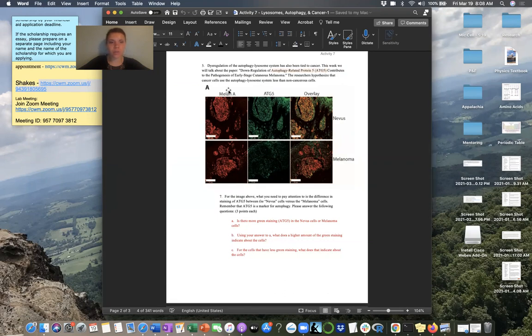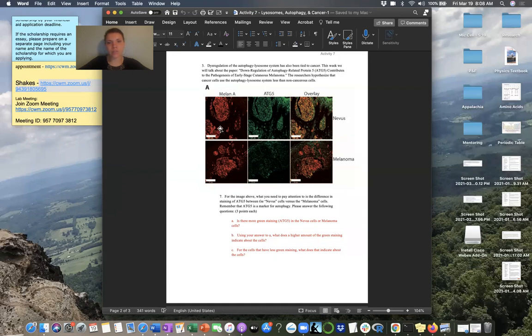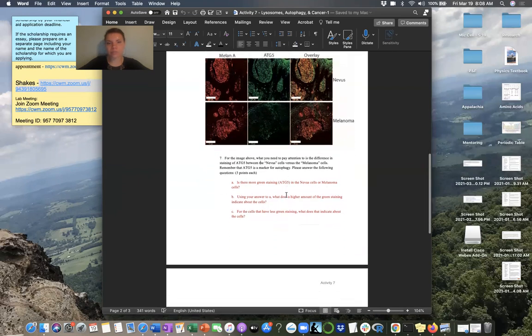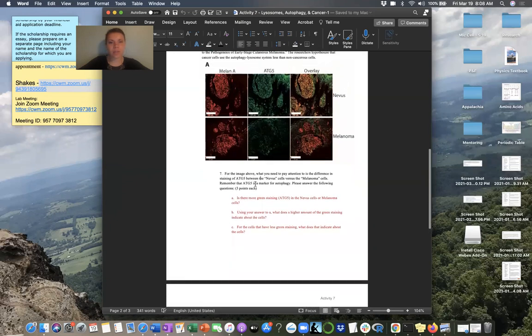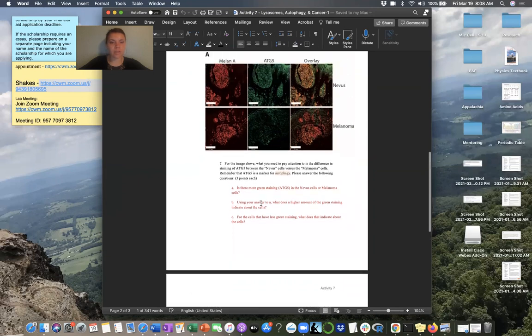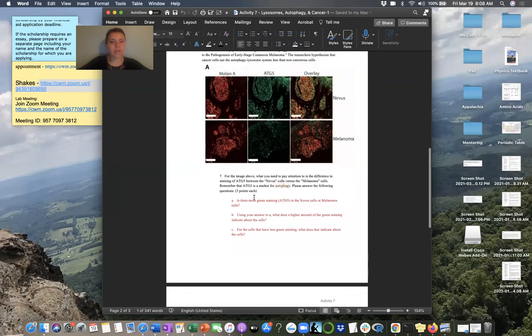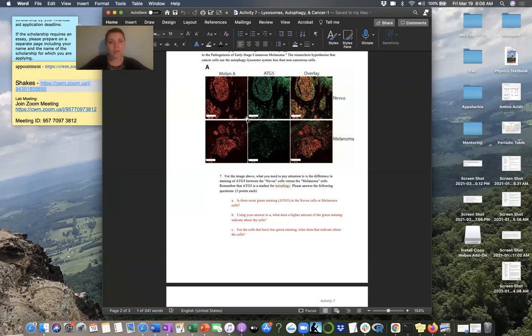So, you're going to go through and look at this image again. So again, this column is your melanin A, ATG5 is this column, and then the overlay. And then for this row, this is your nevus or your benign cells. And then the melanoma here, this is your malignant human cells. So, the main thing to remember here is that ATG5 is a marker for autophagy. So, then you're going to use this information to go through here and answer these questions just about the staining. But then really thinking about in that confocal microscopy video we talked about, you can see these colors, but those colors have meaning. So, we want to think about, okay, I see more or less of a color and what does that mean about the functioning of the cell.